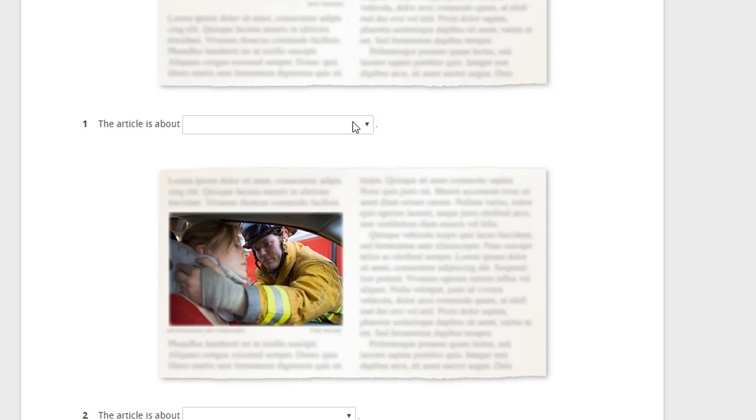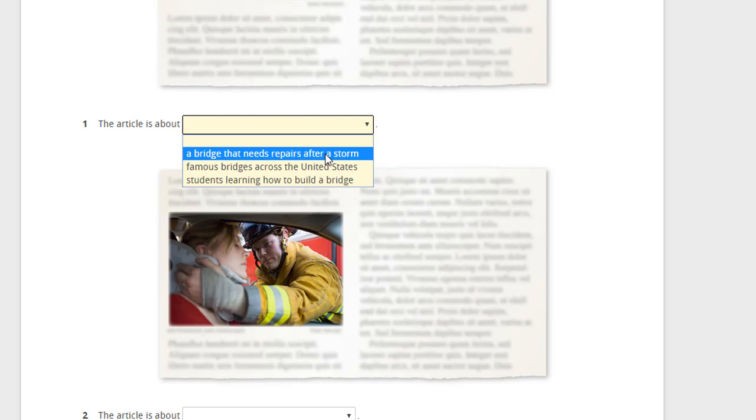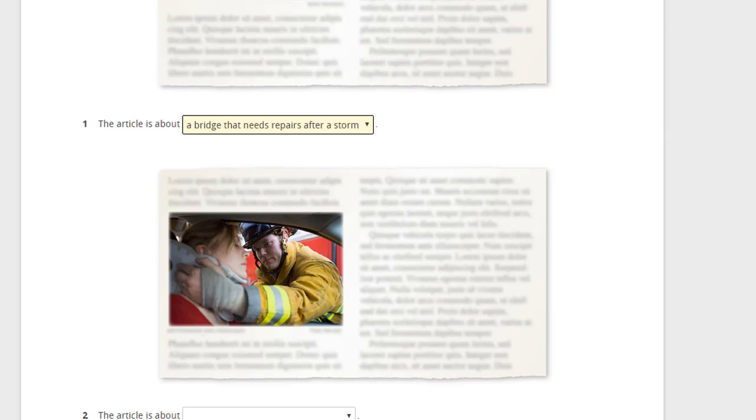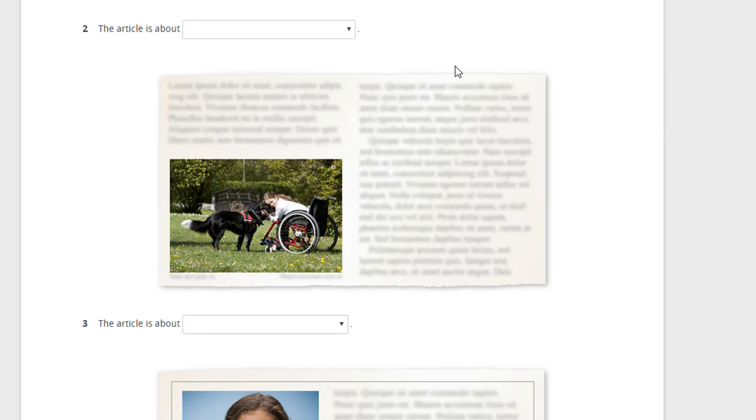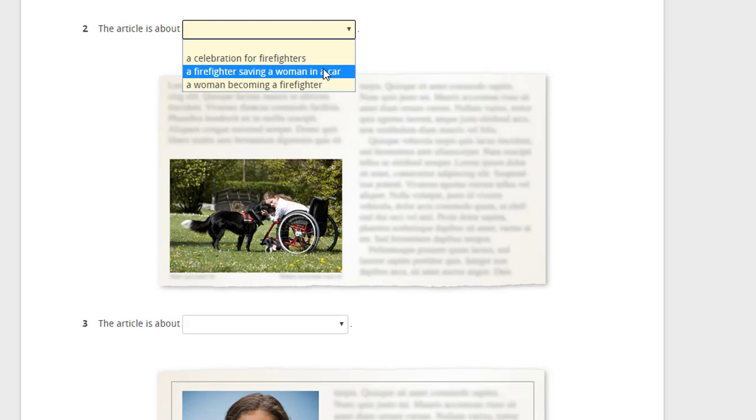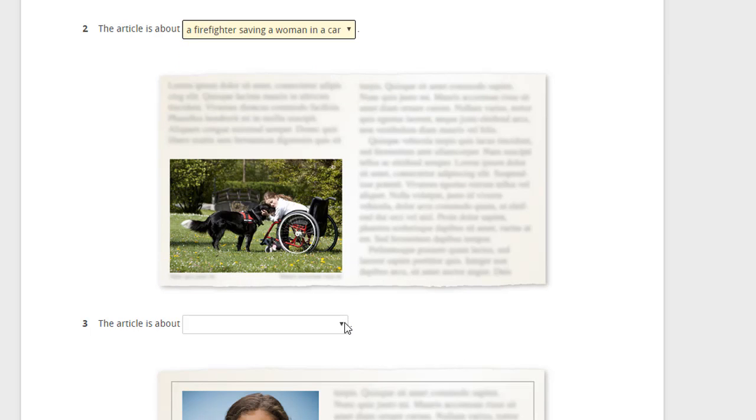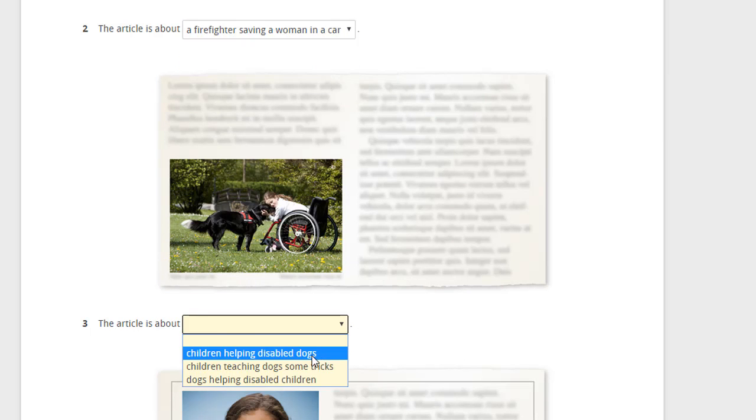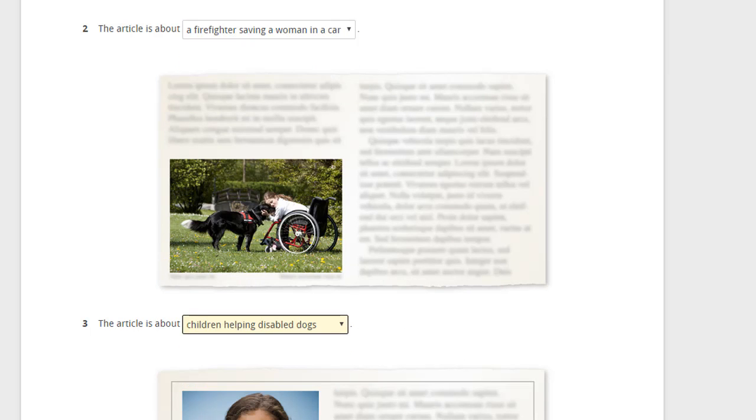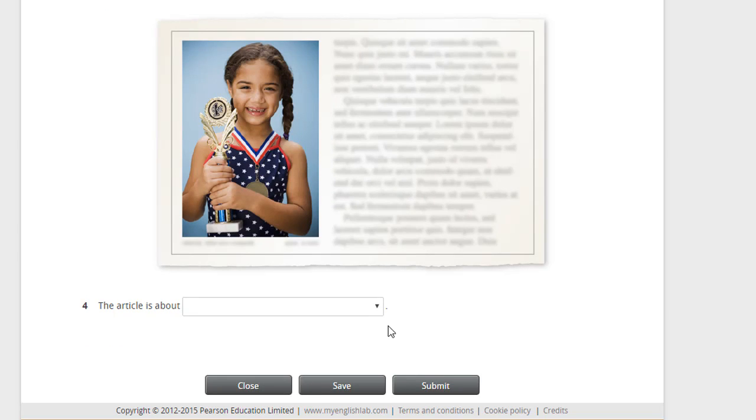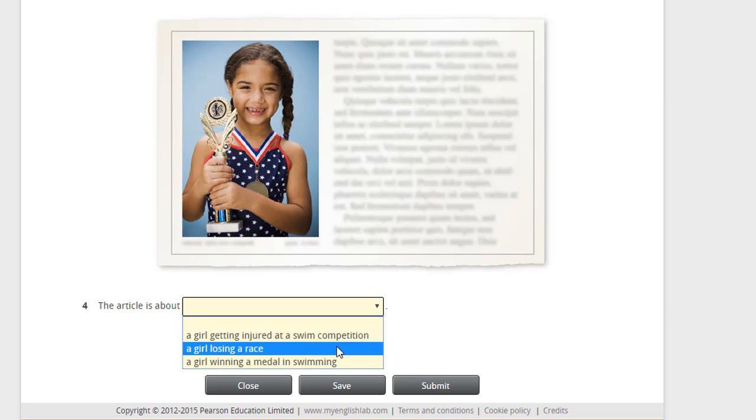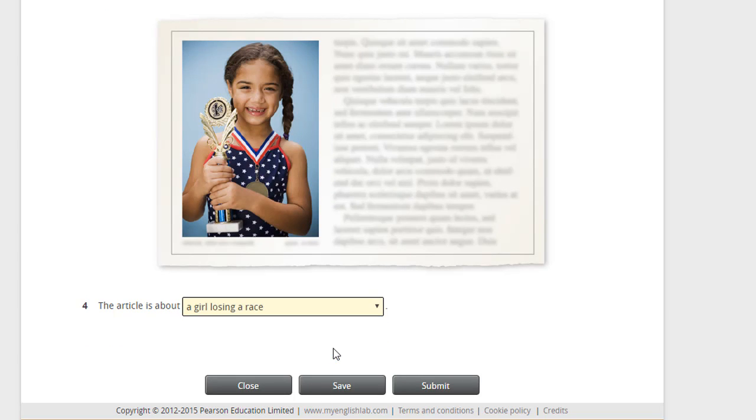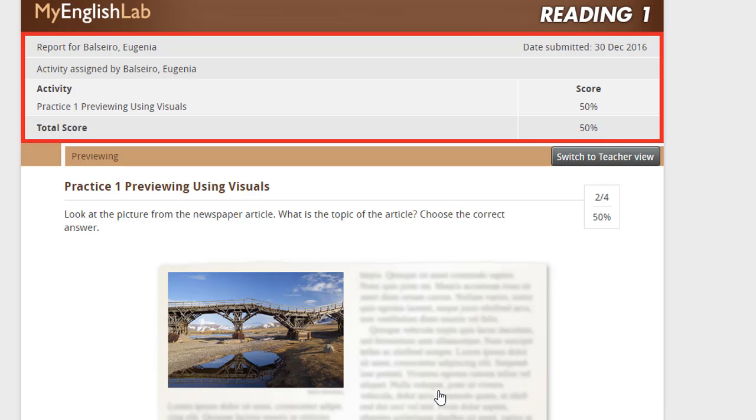After you finish all the activities, make sure you click on submit to send your answers. If you don't click on submit, your answers won't be sent.